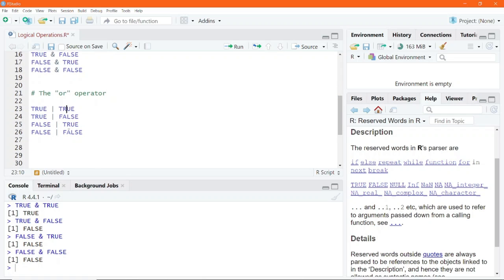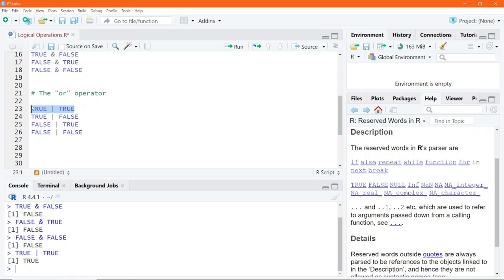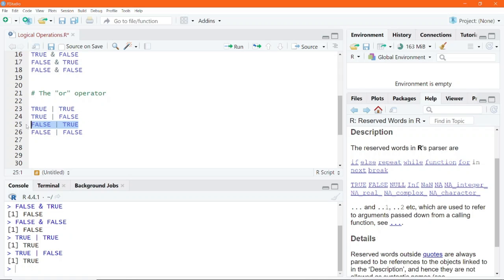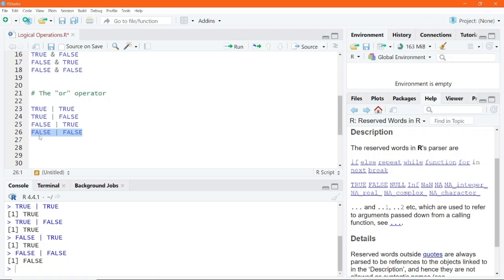Coming to the OR operator, we find that when two statements are both true, the OR operator simply evaluates to TRUE. TRUE OR FALSE — as long as one of them is true, the answer is going to be TRUE, so we execute that and get TRUE. FALSE OR TRUE will also evaluate to TRUE. But because here both statements are false, FALSE OR FALSE will still evaluate to FALSE.